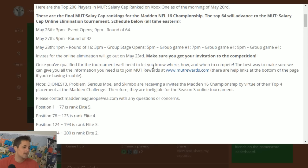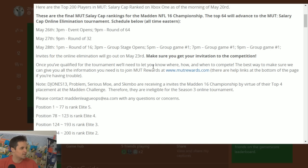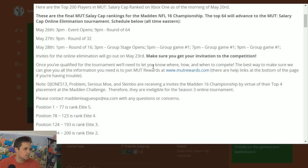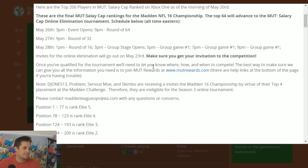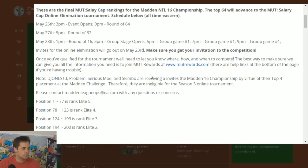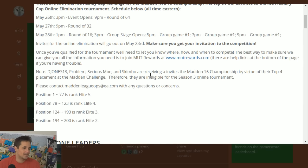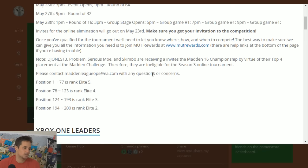Let's go over it and talk a little bit about it. Here's the top 200 on Xbox One. So 3pm the event's going to open, May 27th you have 9pm round of 32 and then May 28th at 1pm round of 16 for the rest of the day and that's going to finish up.